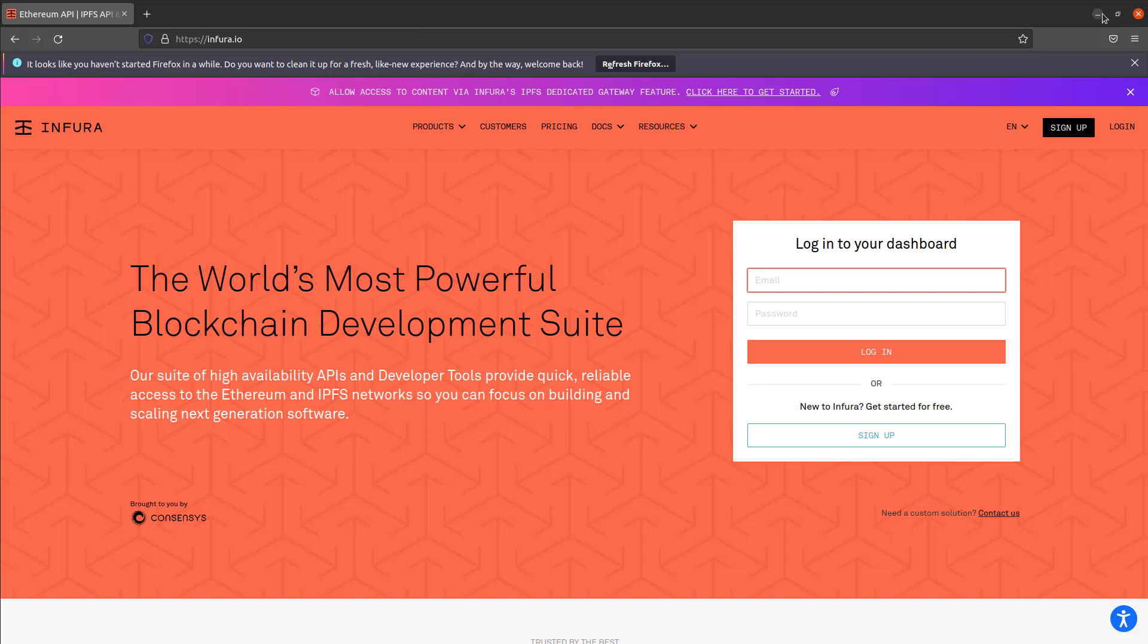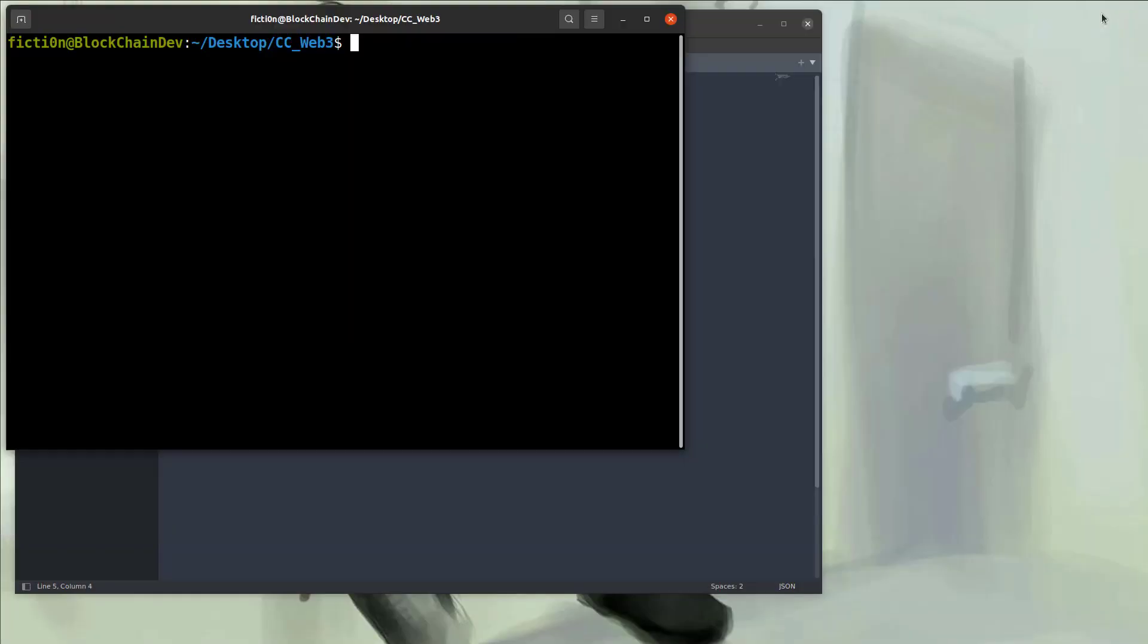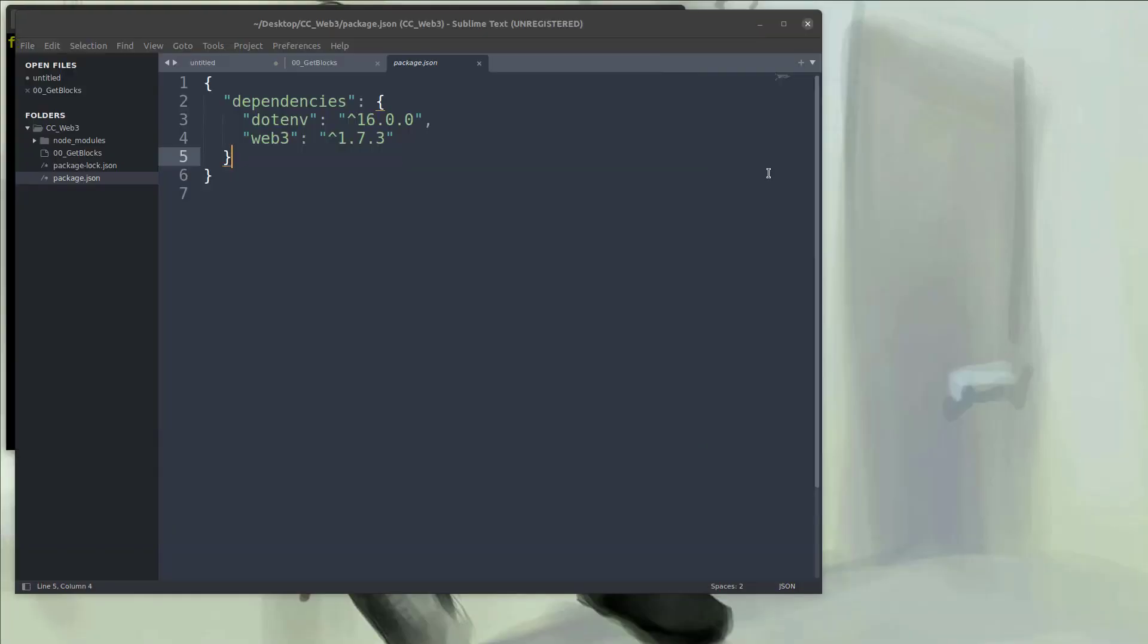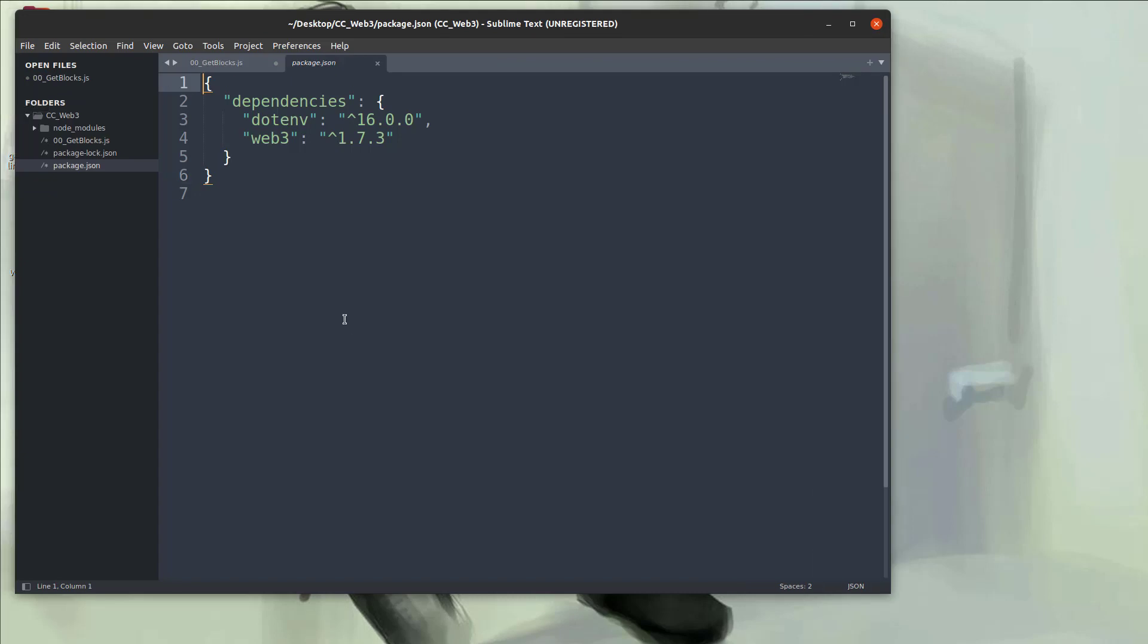So with that said, let's get started coding up interacting with the network by grabbing the blocks which is a very easy program to start. We're going to code everything from scratch so there's no mystery.